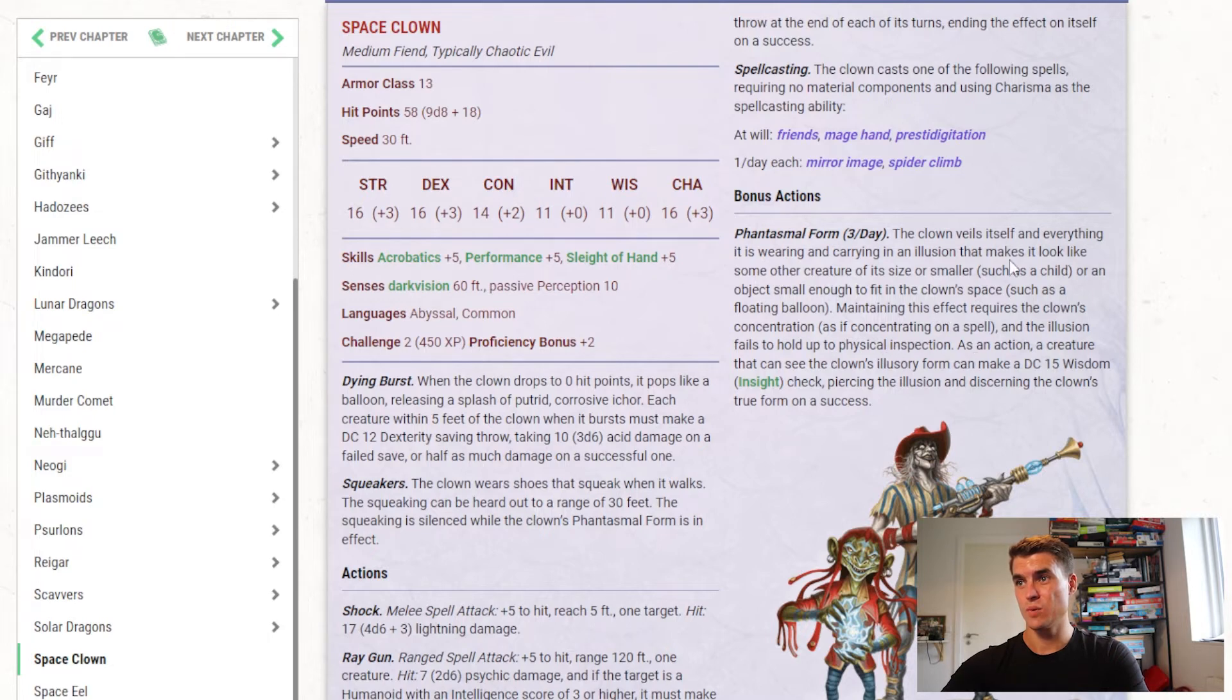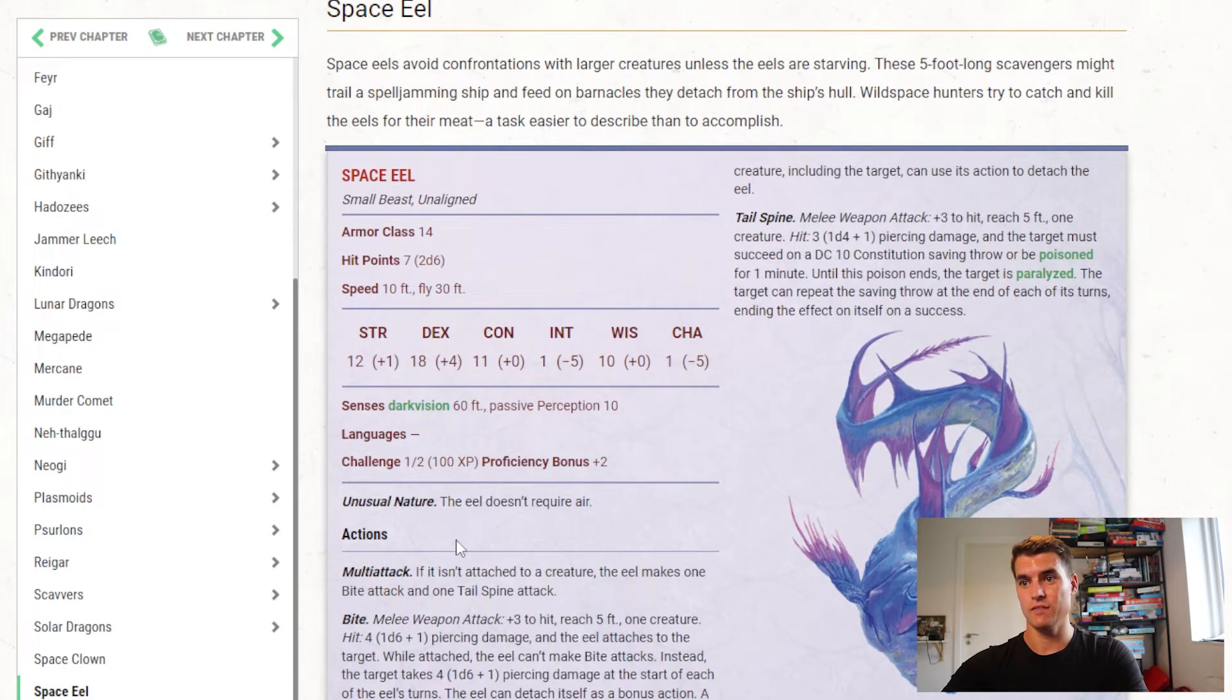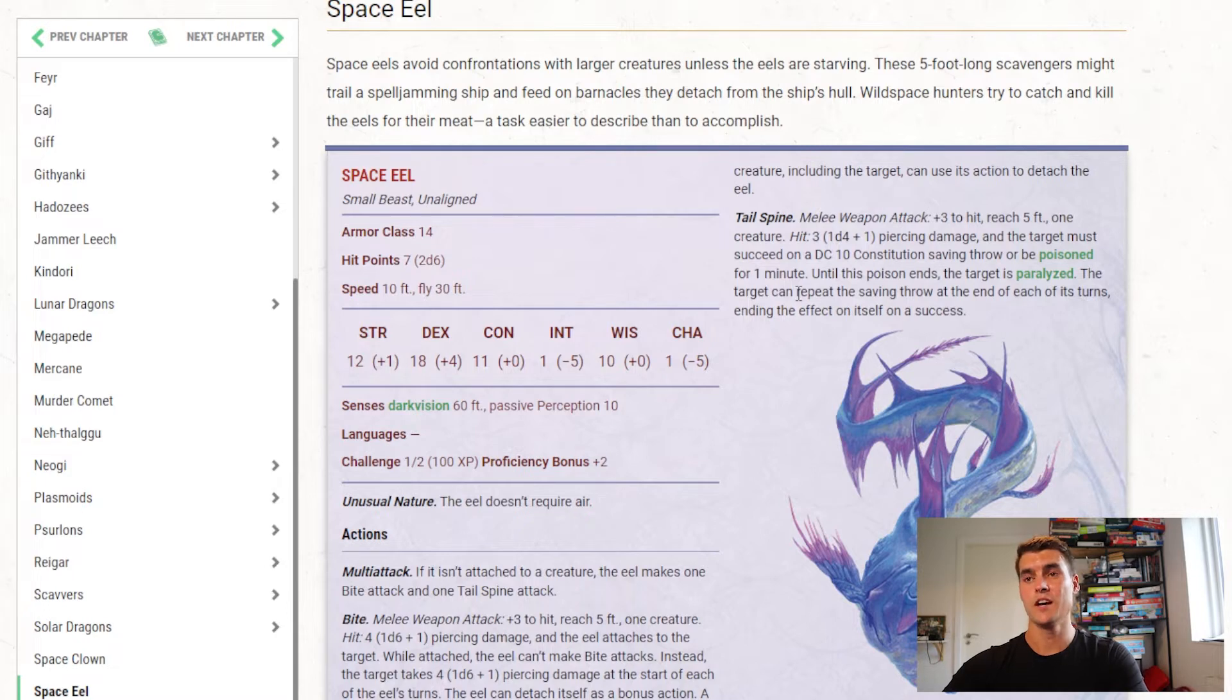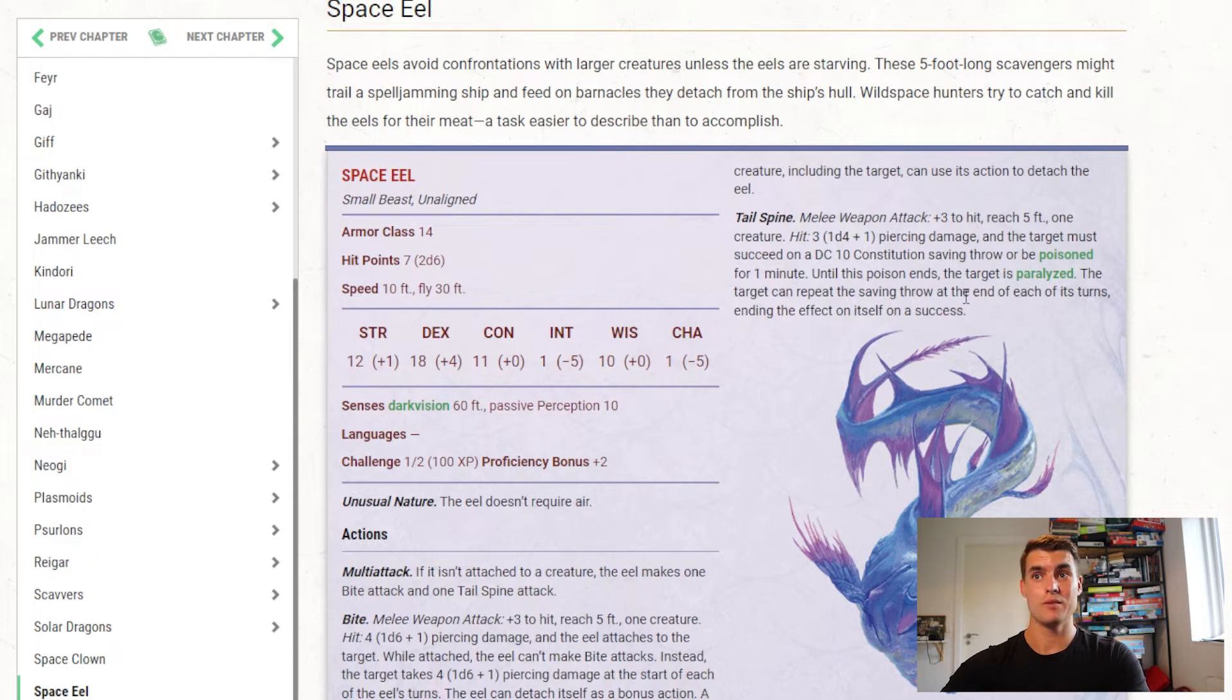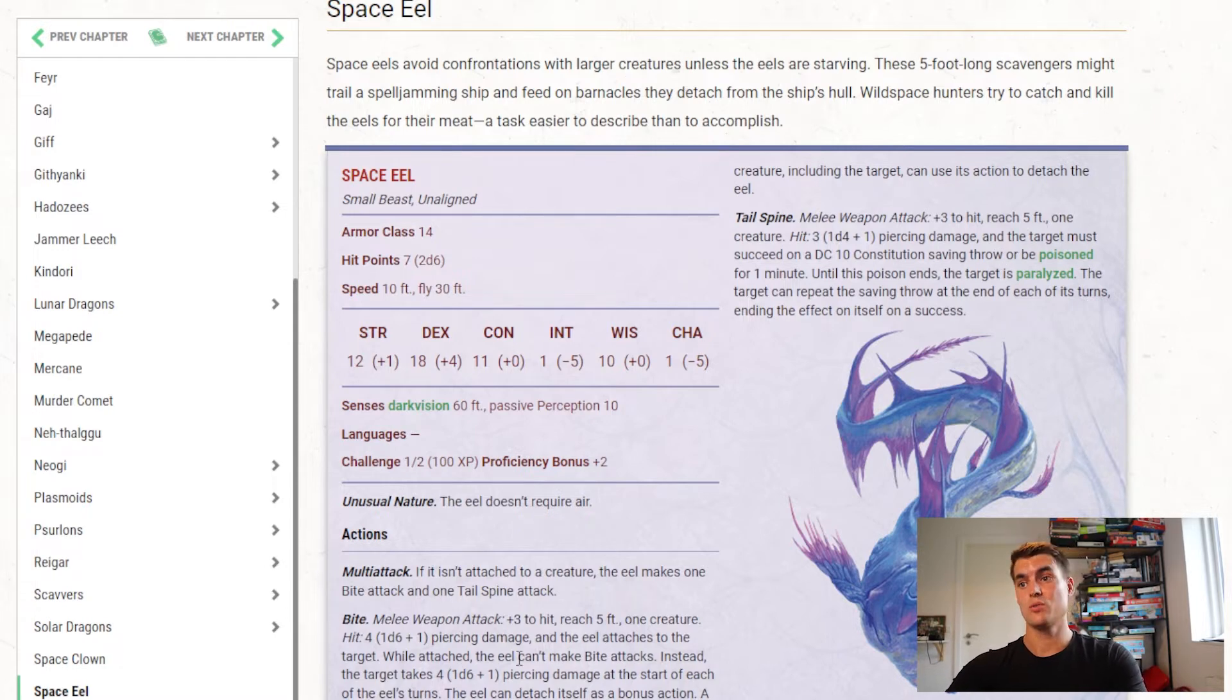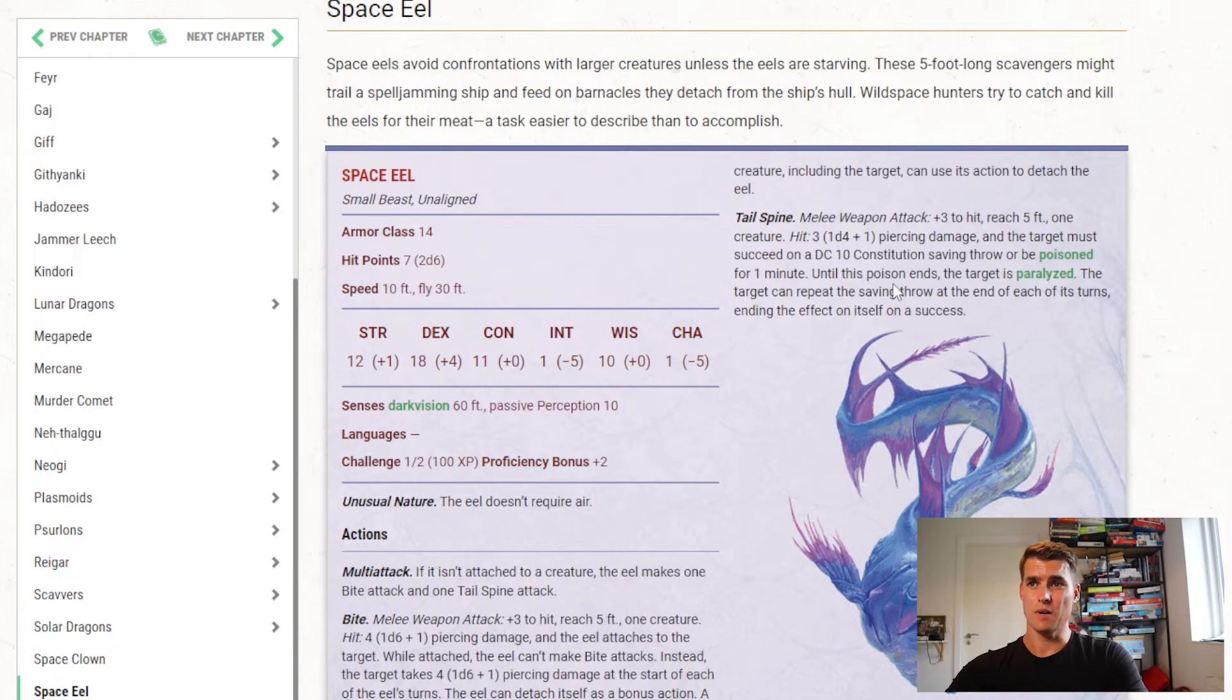Then we have a space eel, which is a small beast, challenge rating 1/2, so we don't expect much from it. It can attach itself and deal piercing damage on its turn, it also has a tail spine that can paralyze creatures, so this is a fun design, I think this is a fun beast design. At 1/2 CR, we don't want it to do too much, we don't want it to be overly complicated at all, because you may run into a dozen of these at the same time, but just giving it that opportunity to poison or paralyze creatures, and also attach to creatures with this bite attack, I think that's really fun. So yeah, I like the space eel, that's good low CR monster design in my opinion.